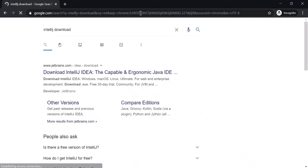Hello friends, welcome to a new video in the Karate series. In this video I will explain how to set up the Karate framework on IntelliJ IDEA. I'm going to cover three points: how to download and install IntelliJ IDEA, how to create a Maven project using the Karate archetype and run the feature files, and how to create a simple Maven project without using the Karate archetype and directly adding all the dependencies to the POM file.